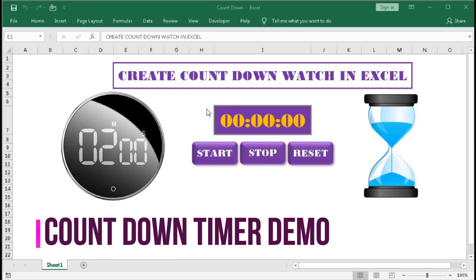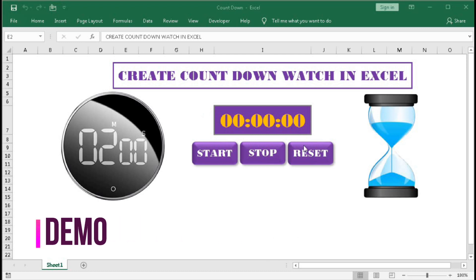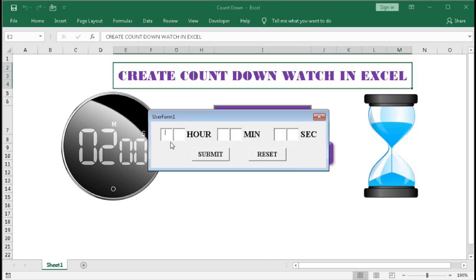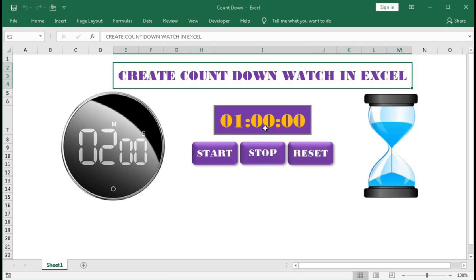First you have to reset the countdown timer — click on Reset. Here you have to type hour, minute, or second. So if you want a countdown for one hour, type here 00 00 00, then Submit. You will get a countdown timer for one hour. Then click on Start and you can see the countdown starts.